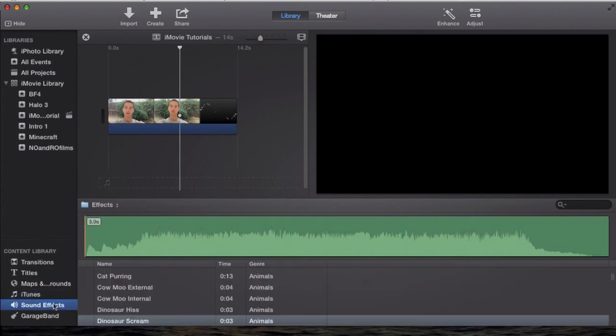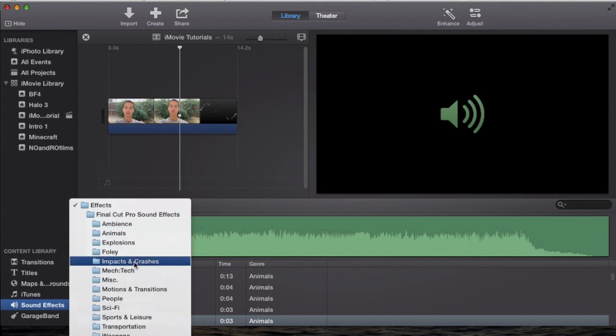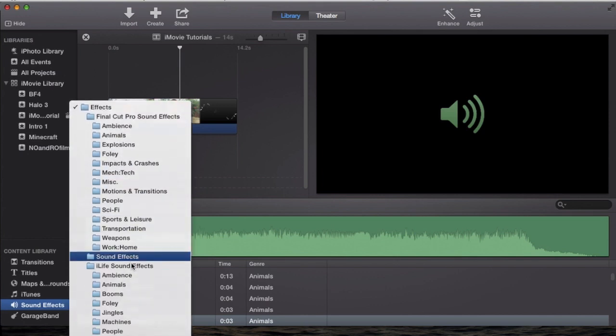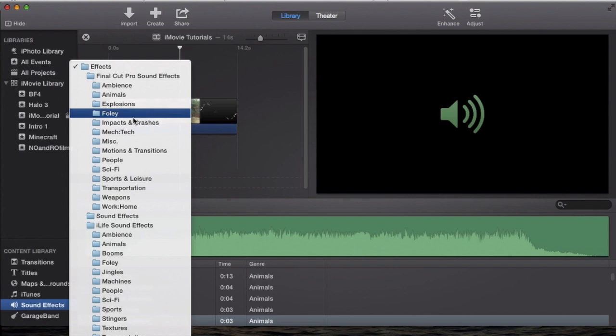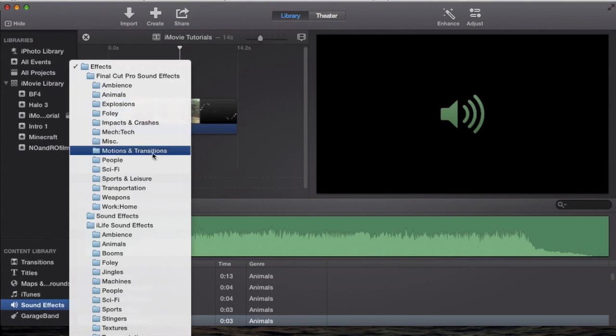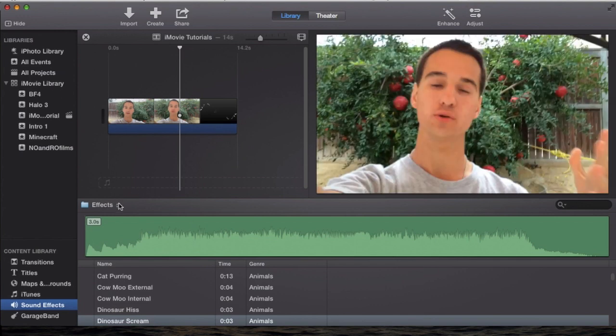Now I'm going to go down to sound effects. Sound effects is very simple, just like iTunes. You can have your selection, you can actually choose from different kinds of categories of sound effects, like fall, explosions, animals, sounds, people, motion. There's just so much.